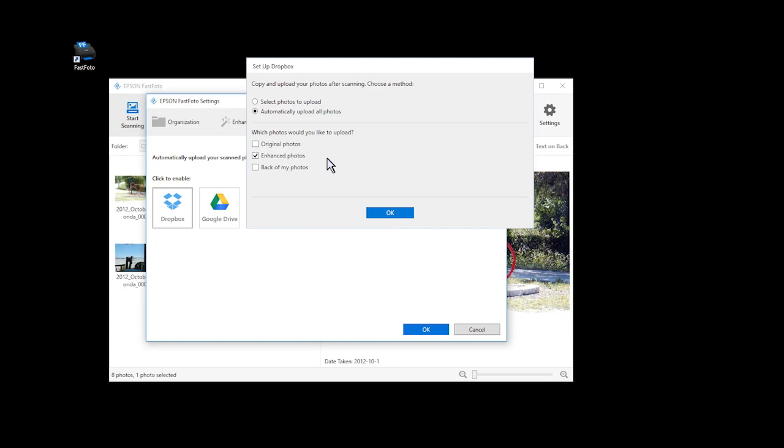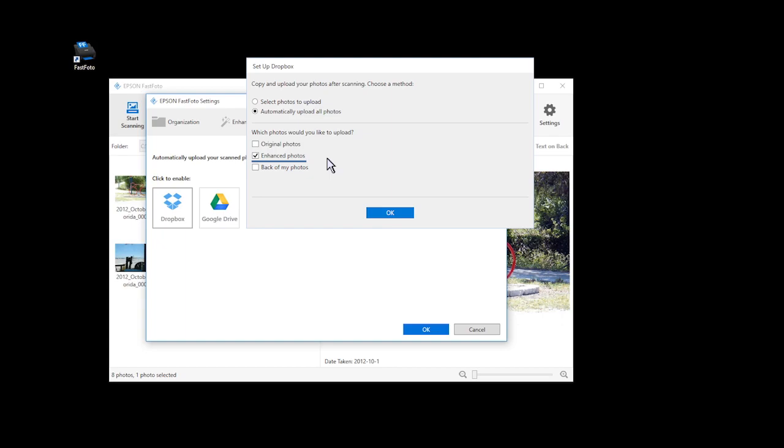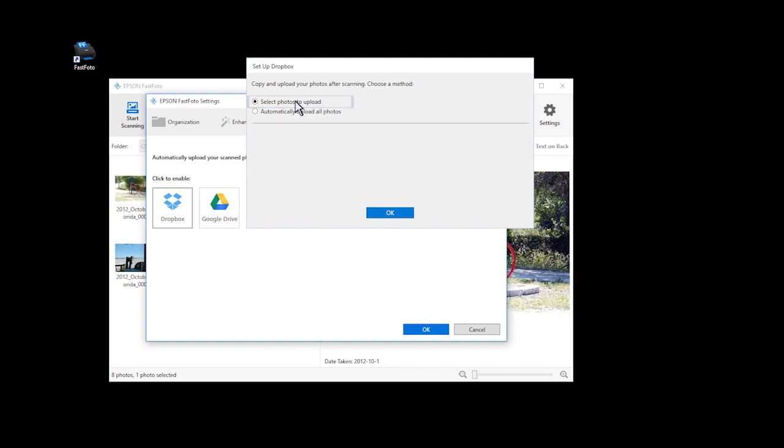You can select which types of photos to upload. Select whether you want to upload your original photos, photos that you have enhanced, the backs of your photos, or any combination of these. Depending on your scan settings, not all options may be available. To manually upload your photos, select the Select Photos to Upload option and click OK.